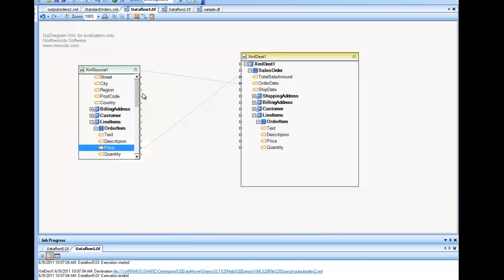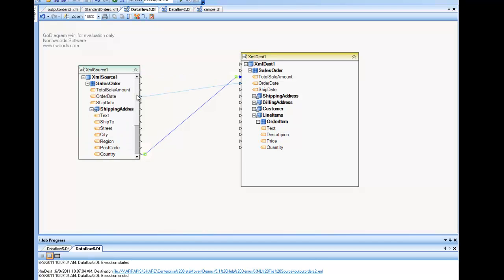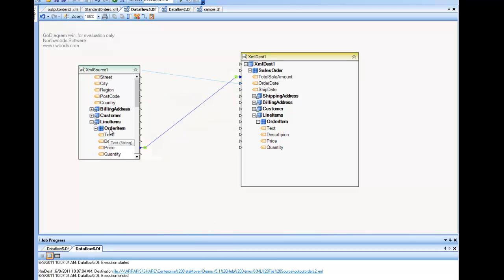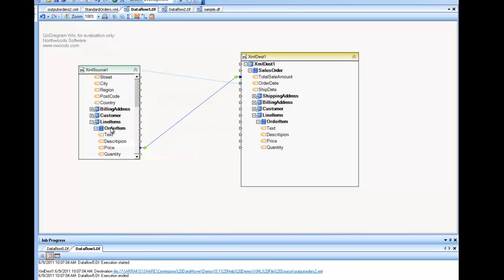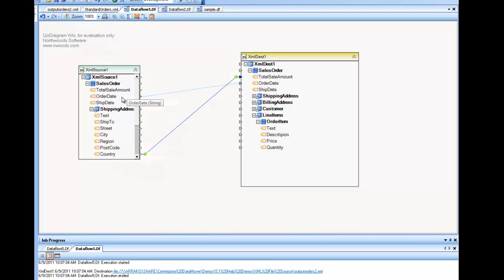When we did not have order item mapped, our anchor was the sales order. Now that we mapped further down the tree, the anchor is the order item. In general, the anchor is computed by the lowest collection node in the tree, and that anchor encompasses all the way up to constitute one record. In this case, my record consists of the order item all the way up to wherever the information needed is, including the order date. That constitutes one record.